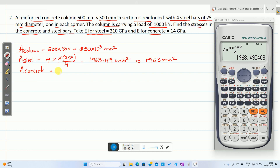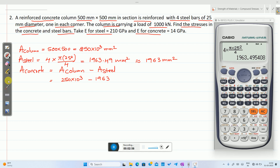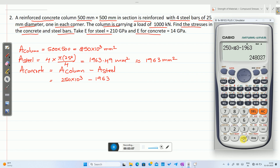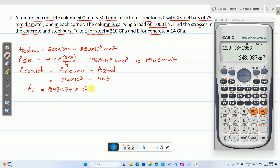Next, area of concrete = area of column minus area of steel = 250 × 10³ − 1963 = 248.037 × 10³ mm².